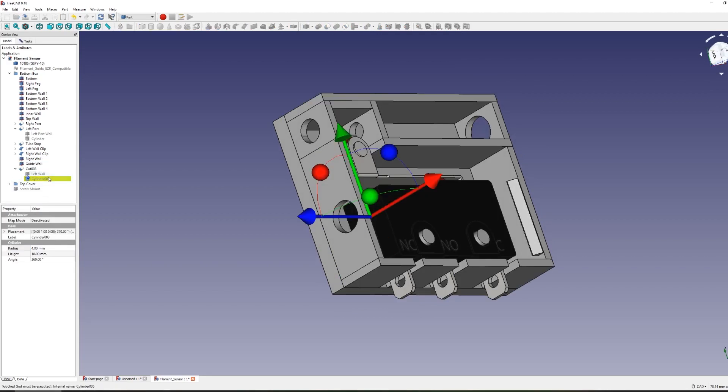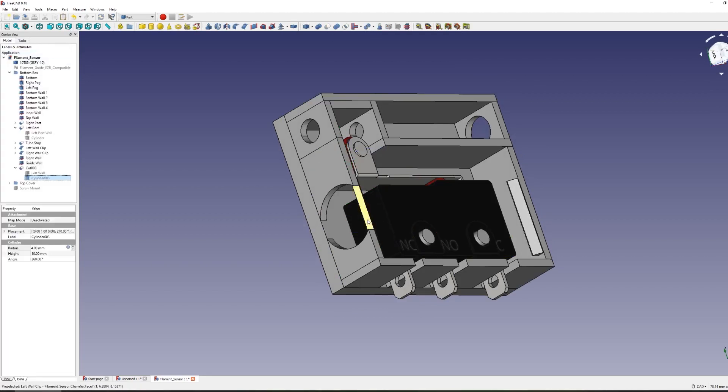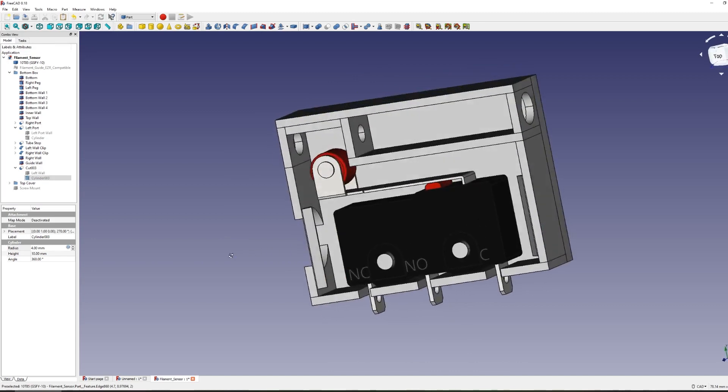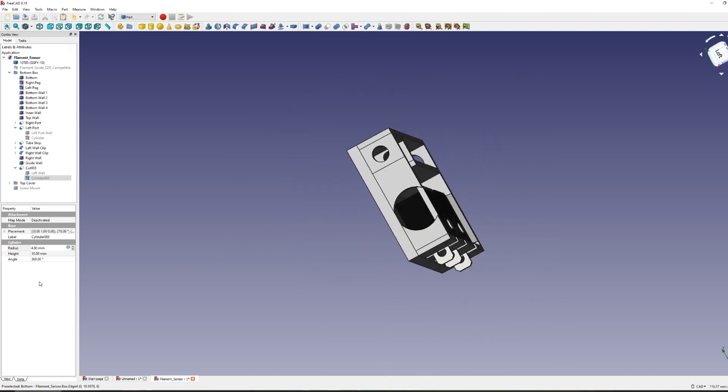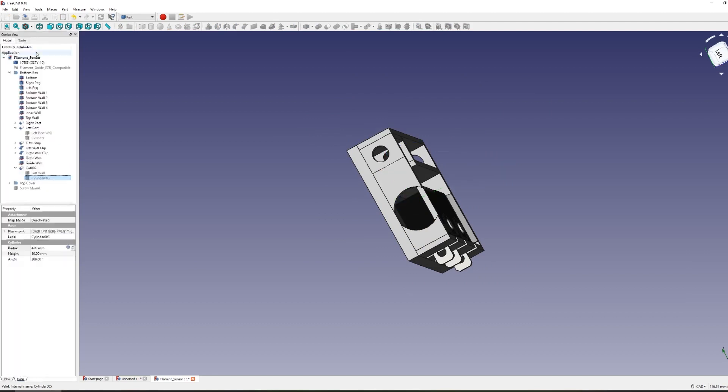At any time I can go back to the original cylinder object and adjust its dimensions in order to affect the shape and size of the hole. If I adjust the radius the holes can be bigger or larger.